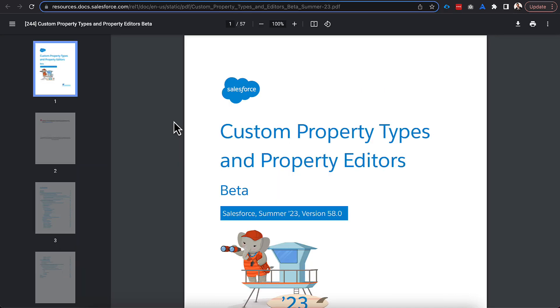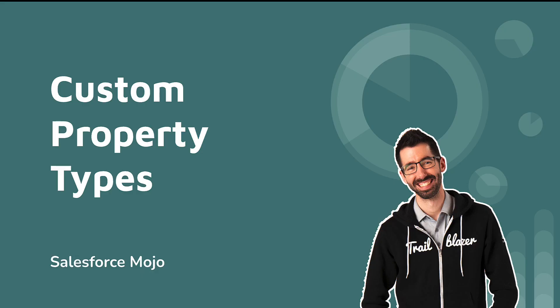Salesforce has done a decent job documenting this — though the docs are a little old and were still in beta in the last release, you can go through and find a lot of detail. I'm going to put the code into my Salesforce Mojo repository so you can access it as well. That's it for today — hopefully you found it useful to go through the custom property types, see how you can supercharge your components and make them more flexible, and learn the strategies for using both the new lightning data types and custom editors. Thanks for watching.